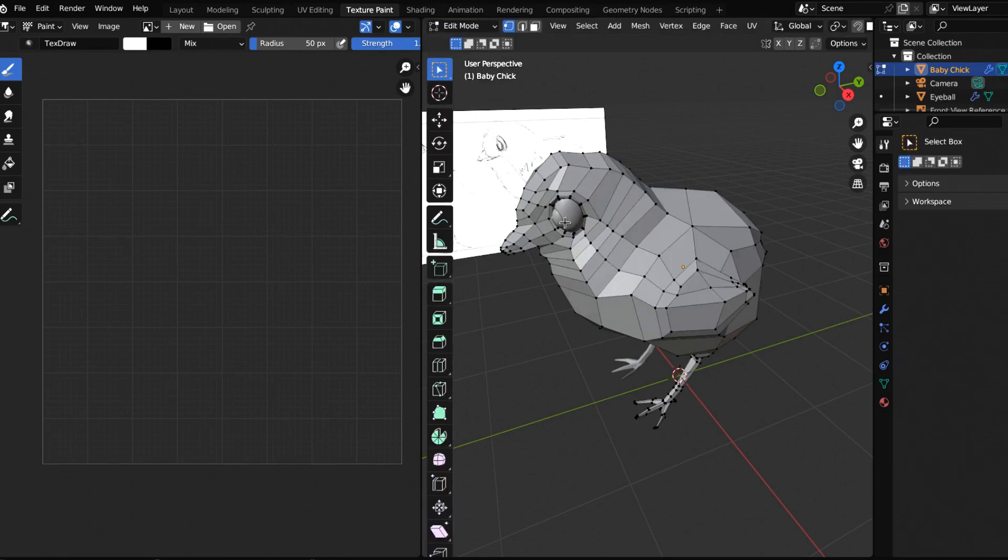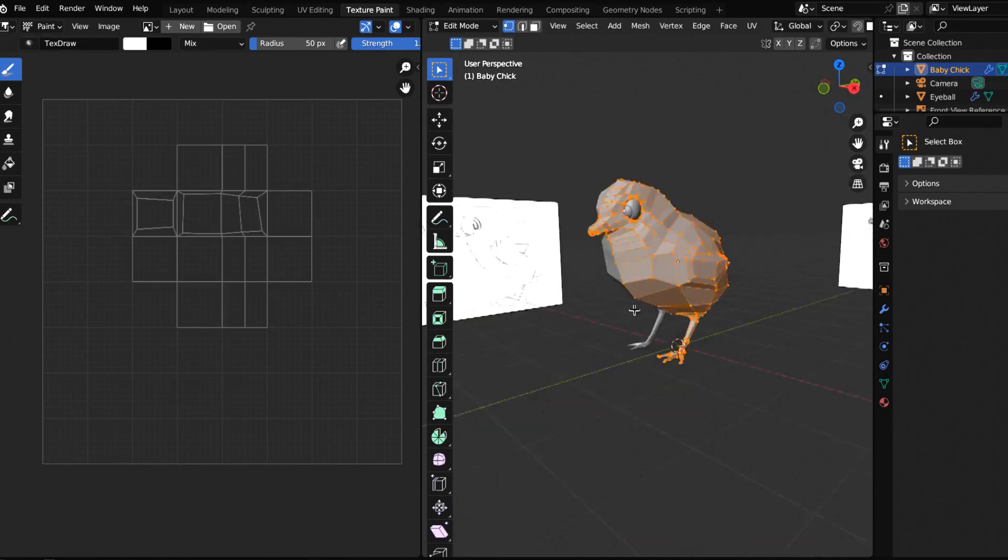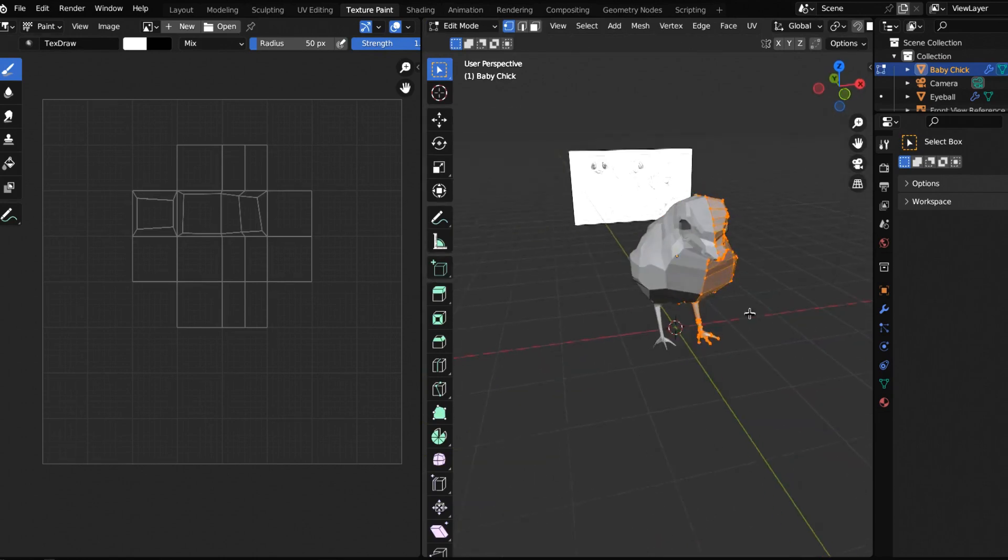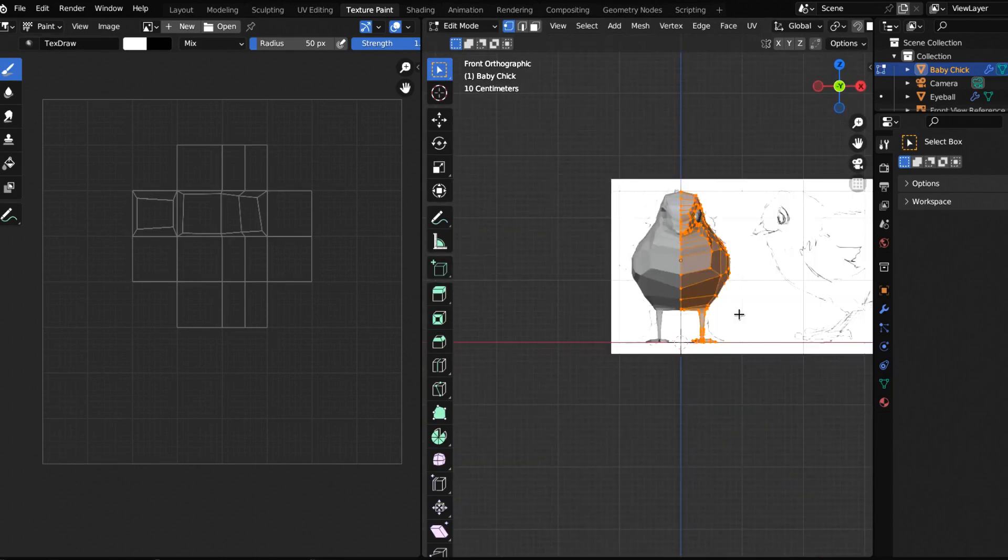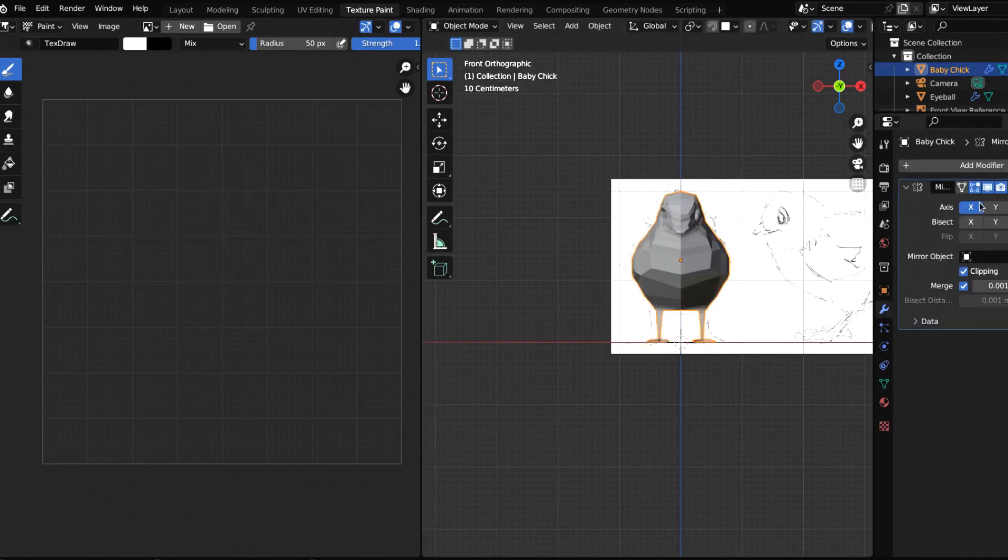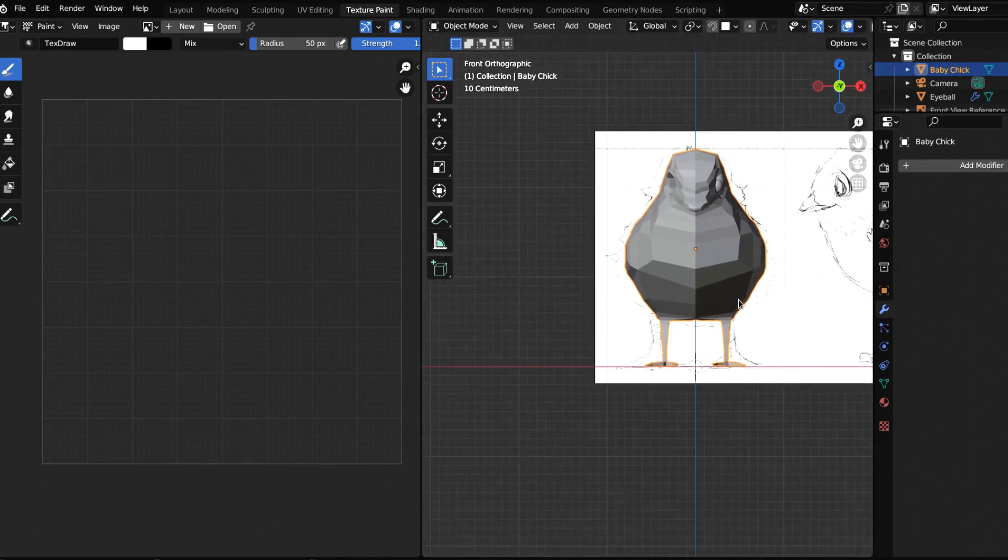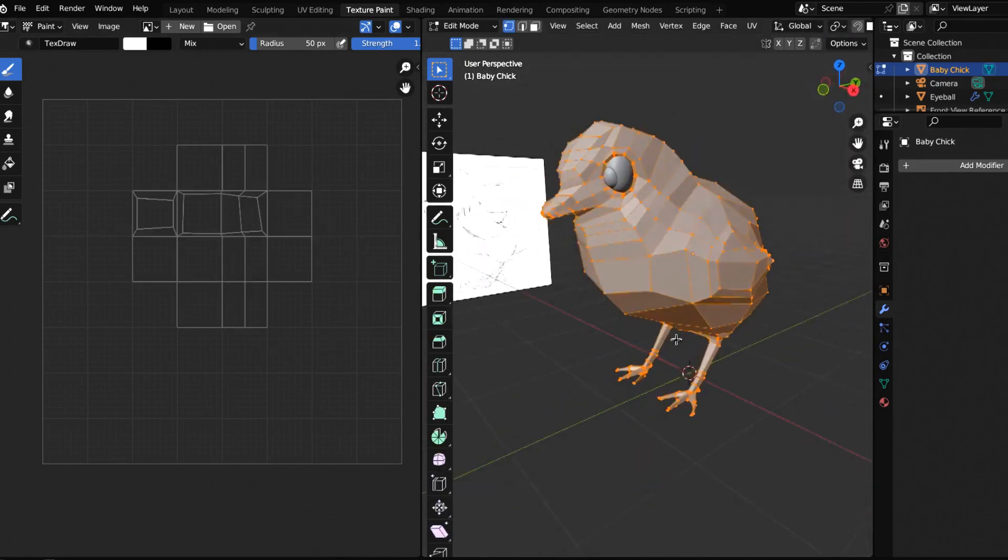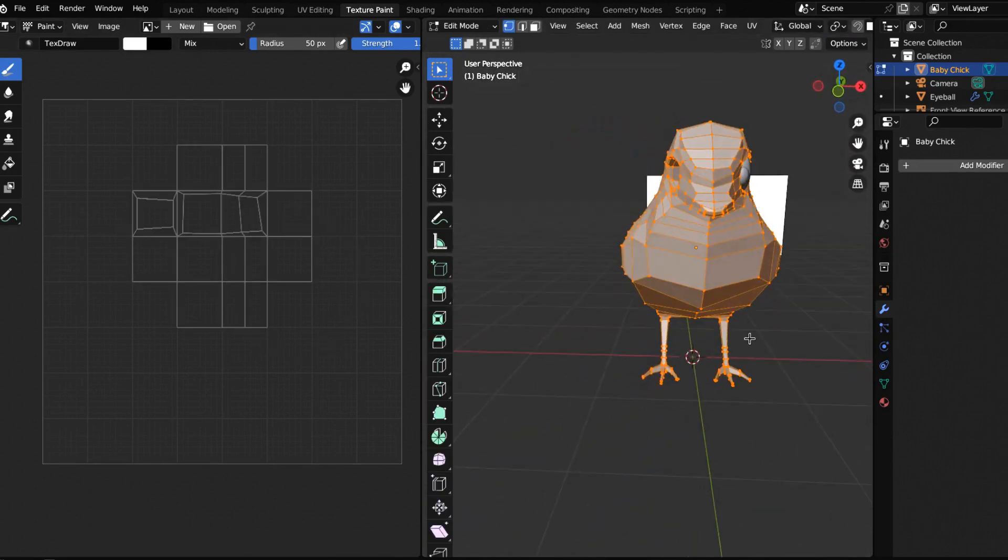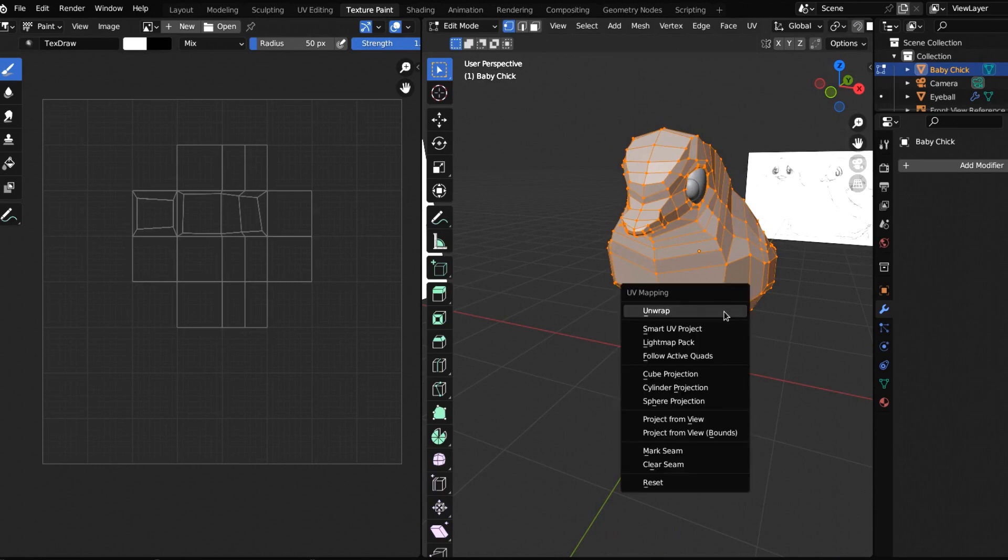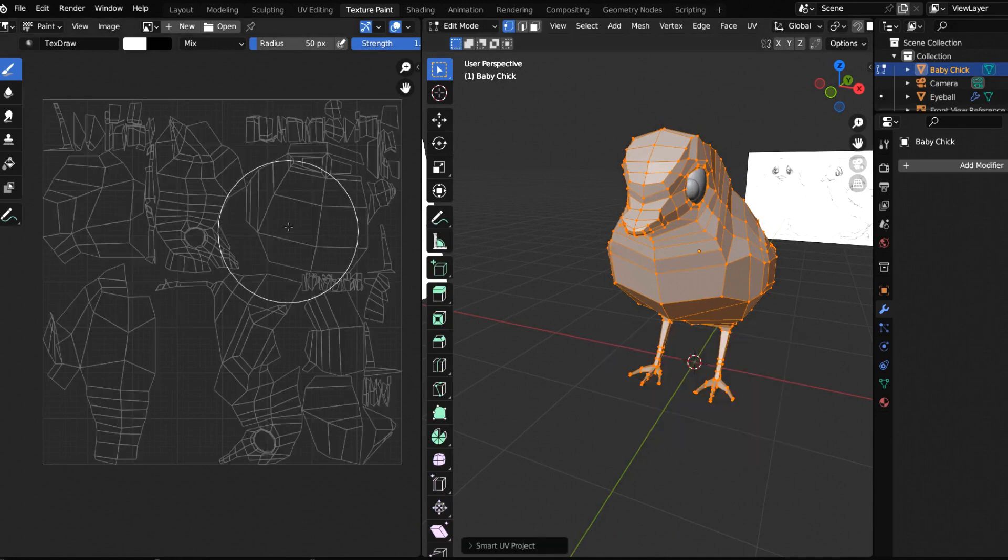If we switch to edit mode and hit A to make sure everything's selected, first things first let's apply our mirror. In object mode we're going to come over here and apply our mirror. Now if we jump back into edit mode, our entire chick is selected. Let's hit U for UV unwrap and do smart UV project. Leave these defaults and now you can see over here it intelligently unwrapped our shape.